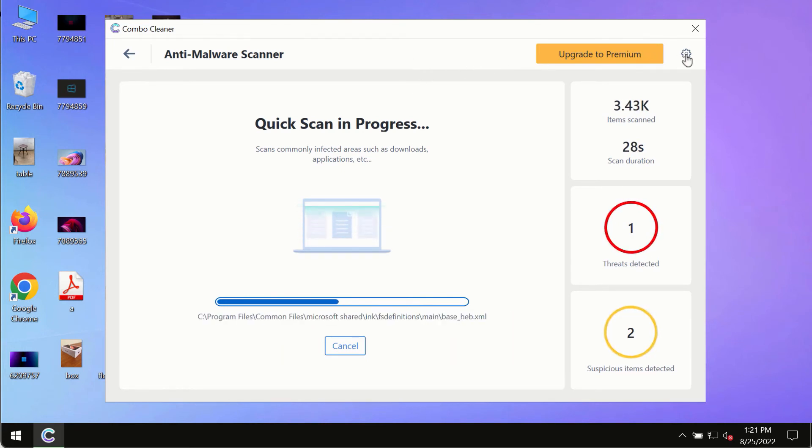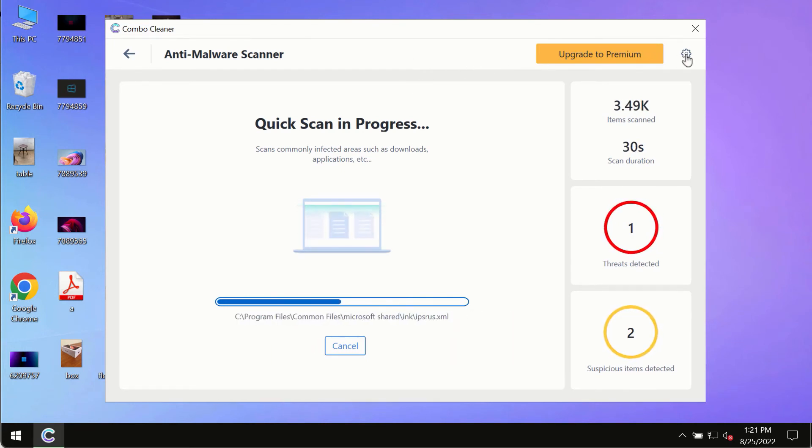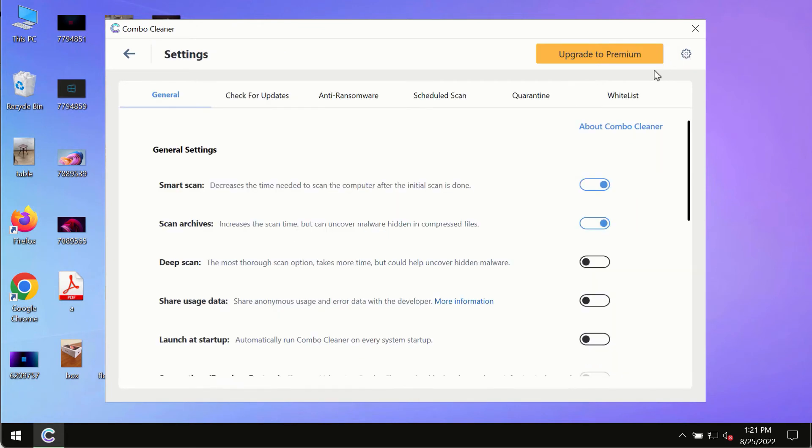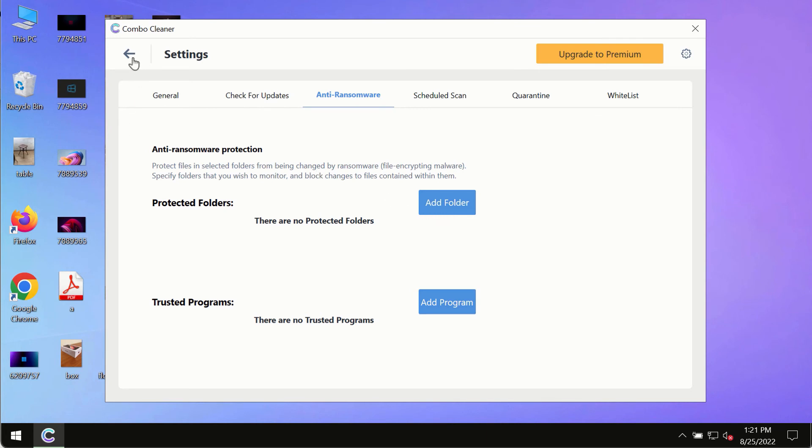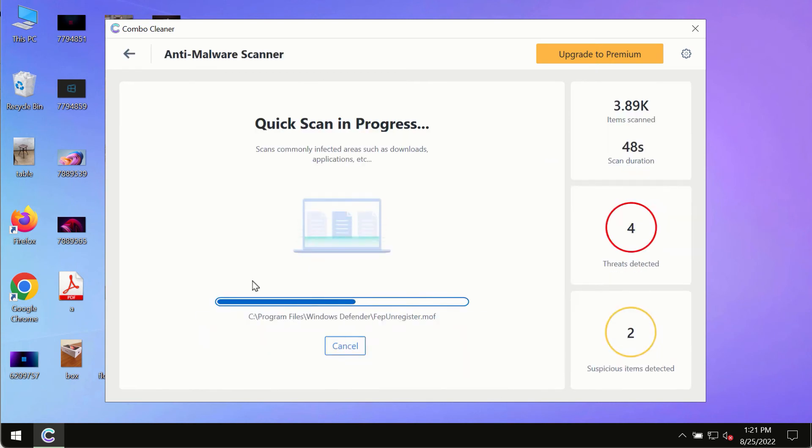While the scanning by ComboCleaner is taking place, please pay attention to several features in ComboCleaner such as anti-ransomware. This feature for instance allows you to add several folders that will always be protected against ransomware or malware attacks.